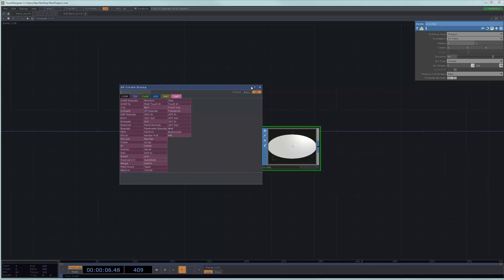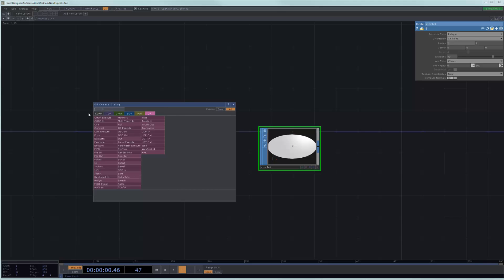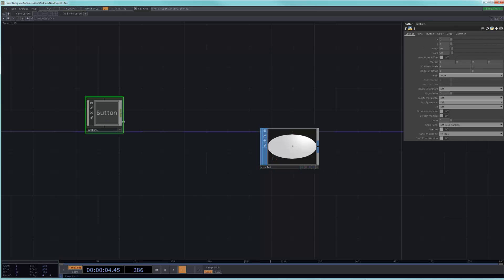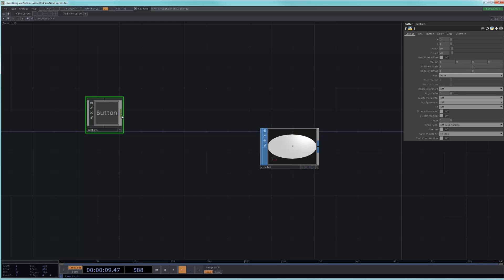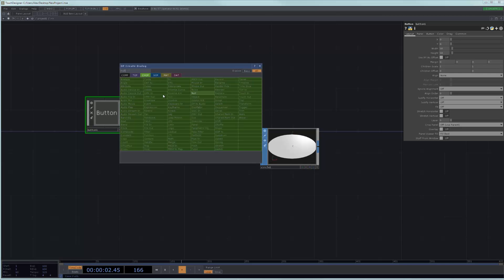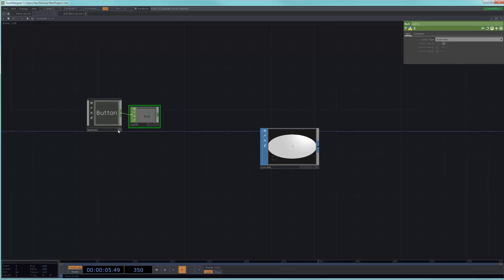So, this is a very common example. Let's say that I had a button. And this button is essentially going on and off. And if you wanted to see the change of values, you typically would just put down a null after the button. And if you start pressing this, you can see it's going on, it's going off, it's going on, it's going off.